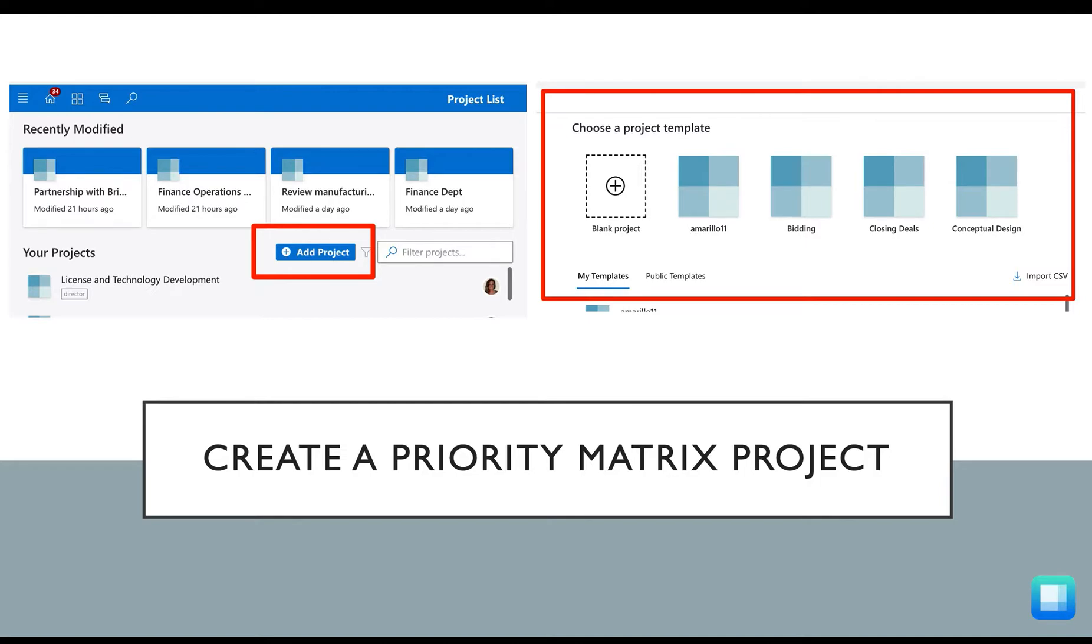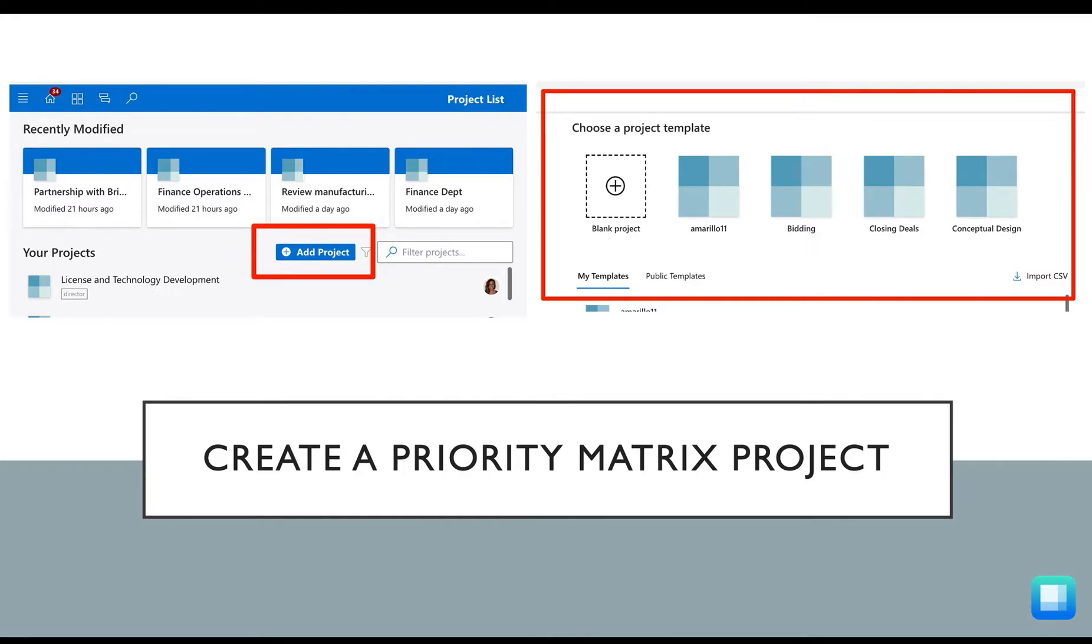Now that you've downloaded Priority Matrix and you've logged into your account, let's set up a few projects, which will become your team's central location for status updates and communication. Start by selecting the Add Project option at the very top of the screen, and then you can decide if you want to create a new project or use a custom template.